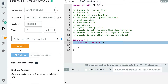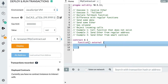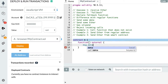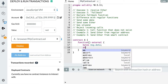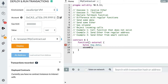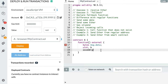Now let's see how we can send some data to a fallback function. Even though we cannot accept arguments, it's still possible to access data sent to this function by using the msg.data built-in variable. The type of this data is bytes, so you'll probably need to use assembly to convert it into Solidity types like uint, boolean, etc. I'll show you what assembly is in the next video.